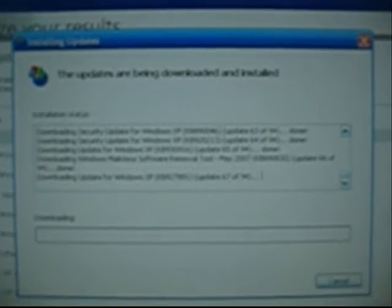Installing Updates. Installation Status. Editable Text. Downloading Video Corporation Video NGII Agus Forcent X5600. Update 1 of 94. Done.